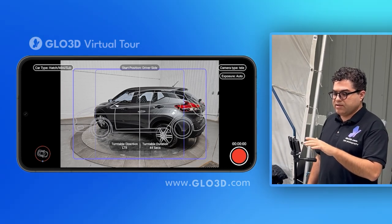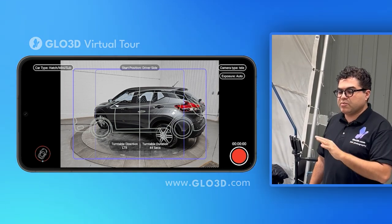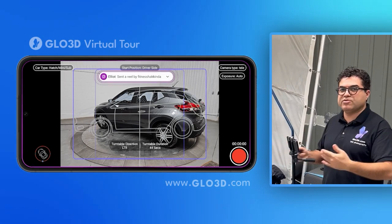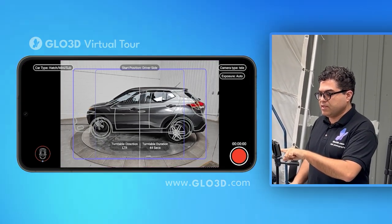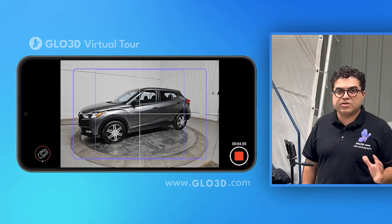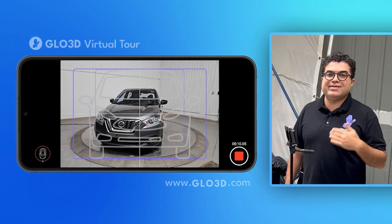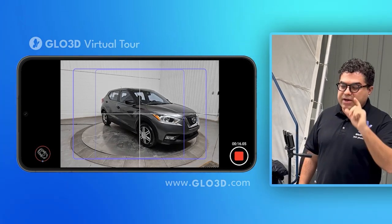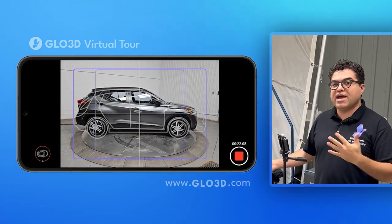Now the direction, camera type, exposure, and start position are all correct. This is really a one-time setup — once you do this, all your captures will follow the same standard. I'll start the capture now, and as soon as the turntable reaches the position I want, I'll begin capturing. When you have the time set up, it will automatically stop at the 44-second mark, so you don't need to do anything on the smartphone. But you do need to stop the physical turntable with the remote so you're ready for the next car.